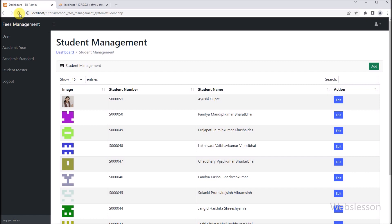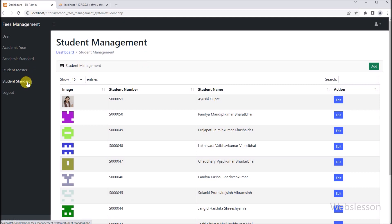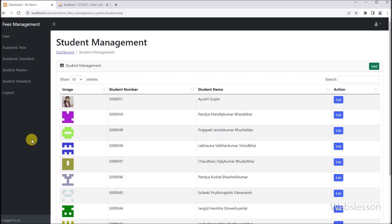Now here in the browser, first we have to refresh this web page. Here we can see that the student standard link has appeared at the left side of the menu. So the admin can access the student standard management module by clicking on this link.